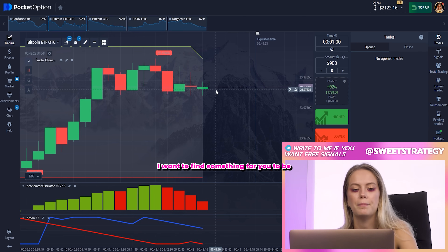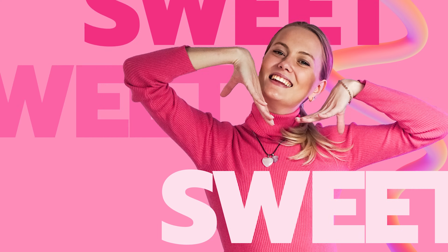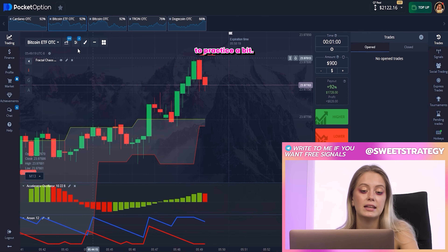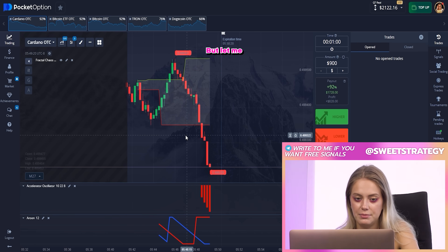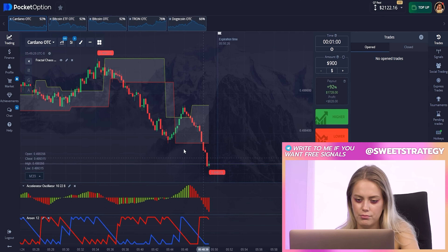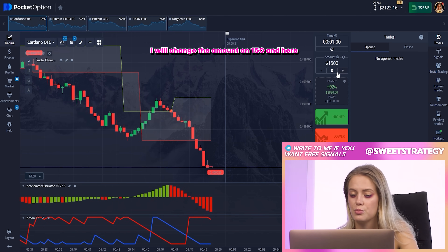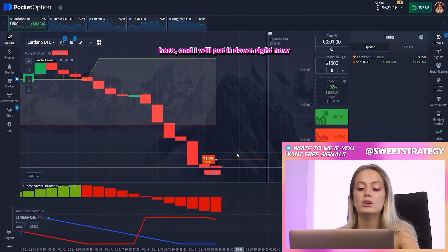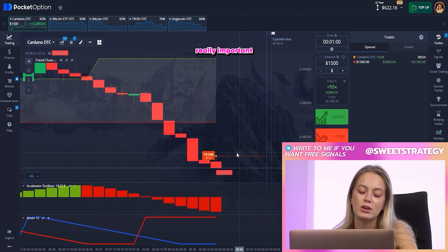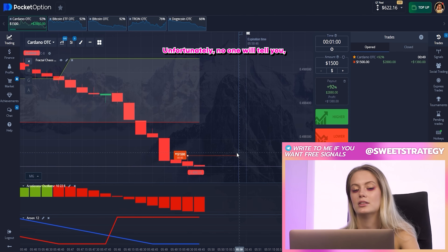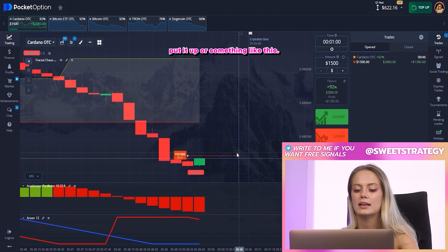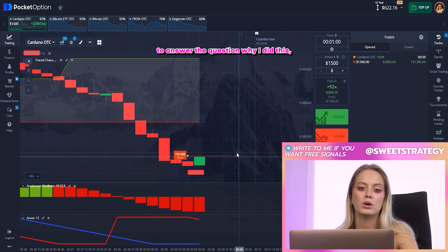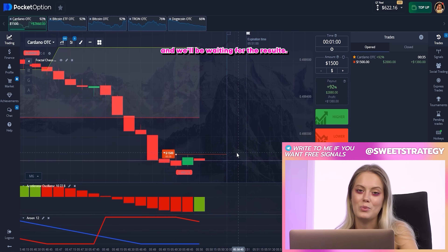Now I want to give you a chance to practice. I'll change the amount to 150 and put it down. It's your turn to explain in the comments why I made this bet. This is really important because when you trade on your own, no one will tell you what to do — you have to think for yourself. I've already placed the bet, so now I'll be waiting for your answers and for the results.